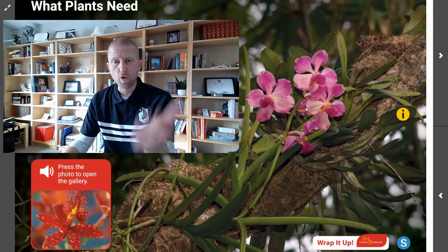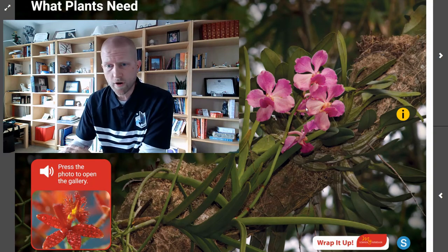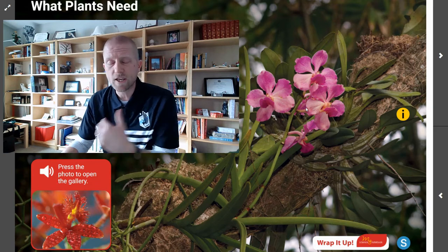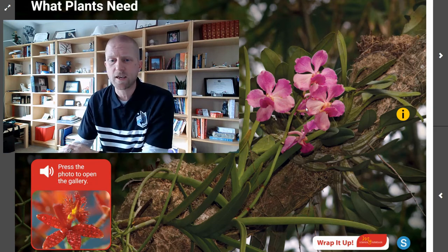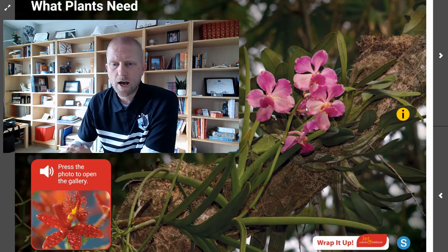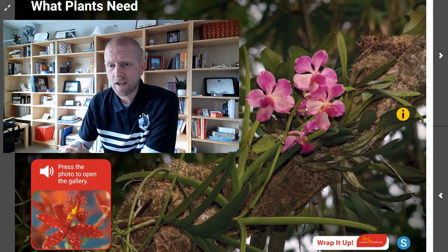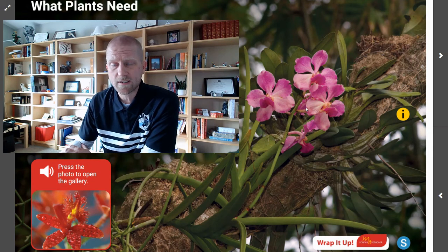Moving forward, I want you to be critically thinking about how plants need three basic things: sunlight, air, and water.